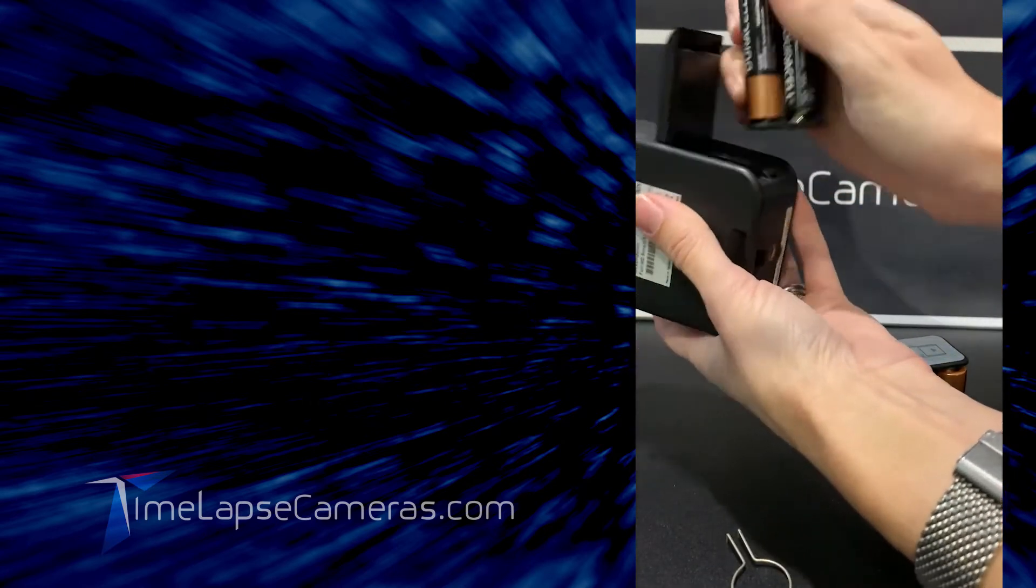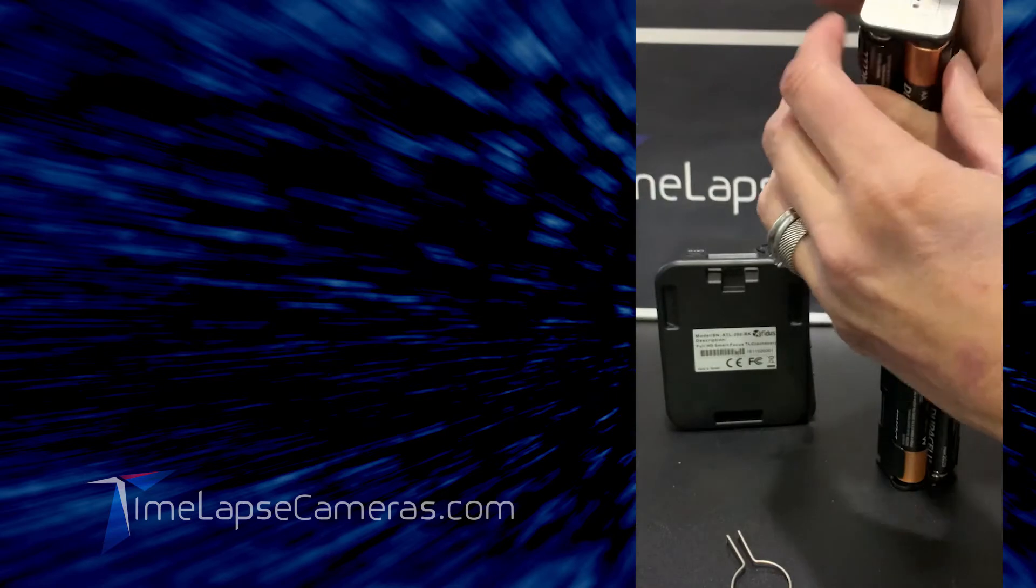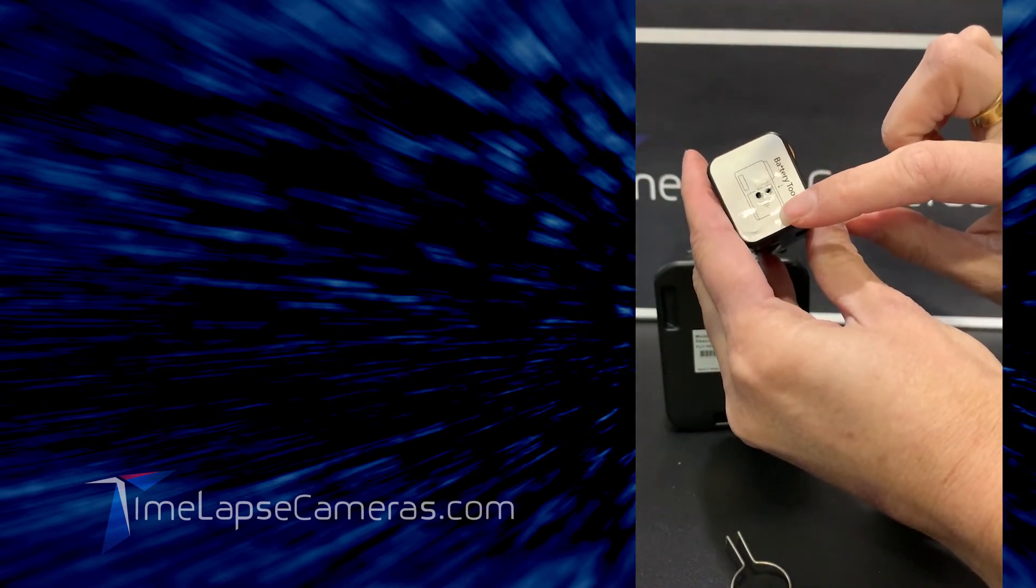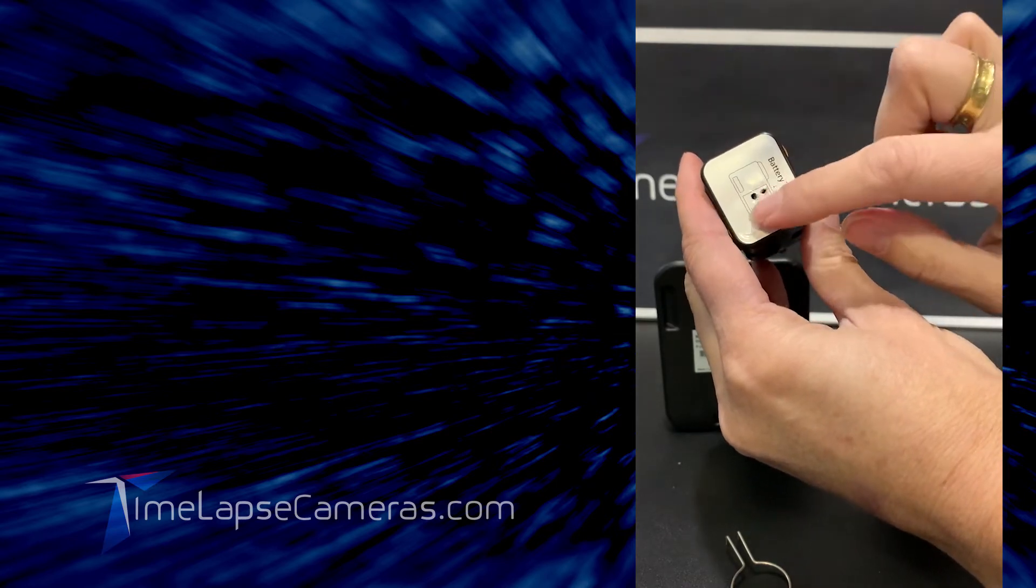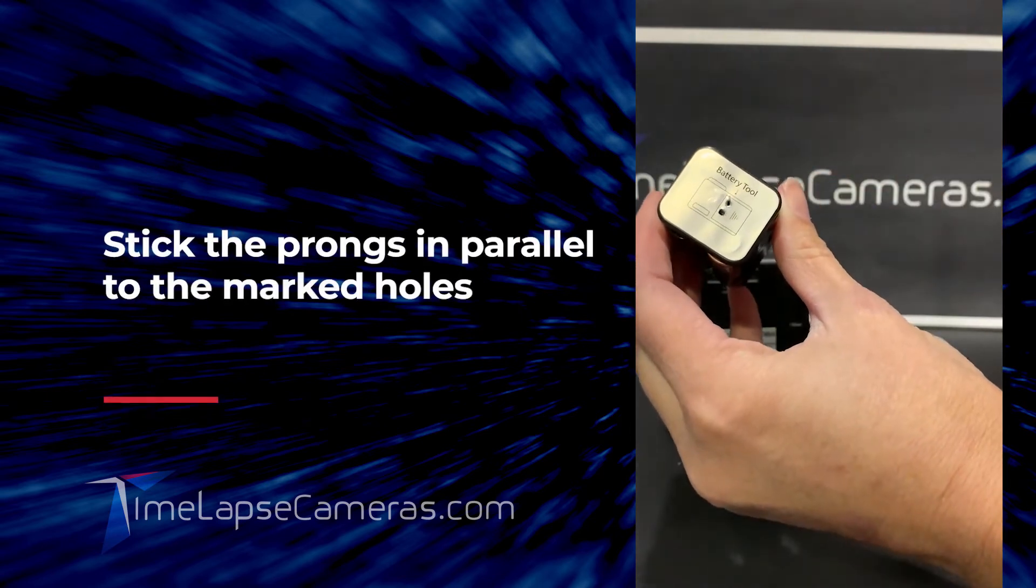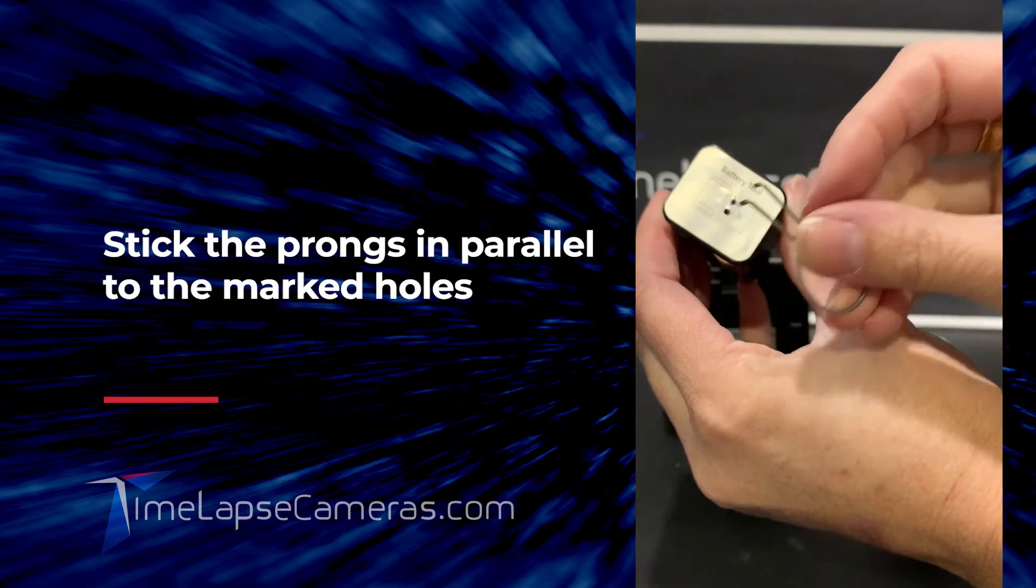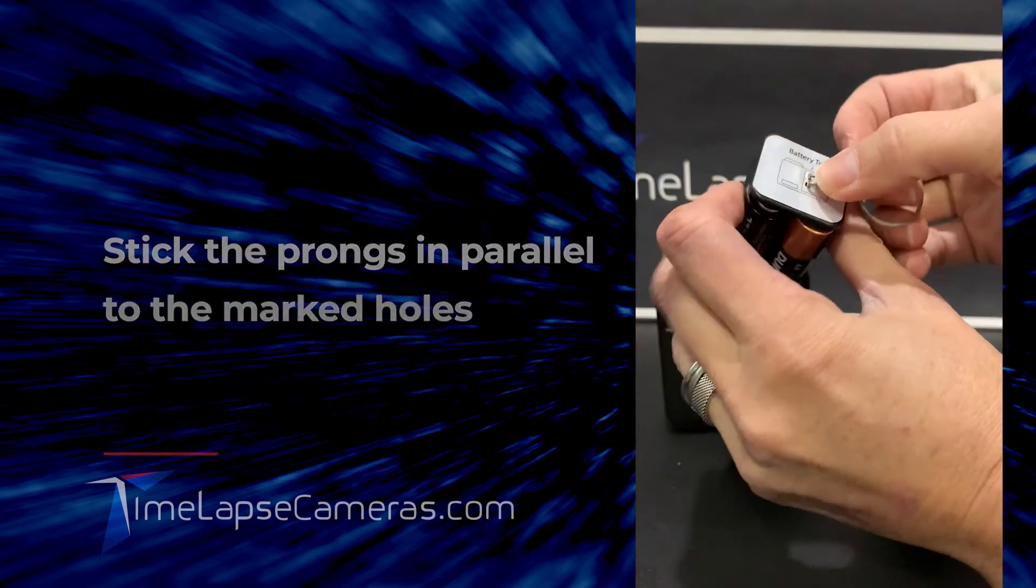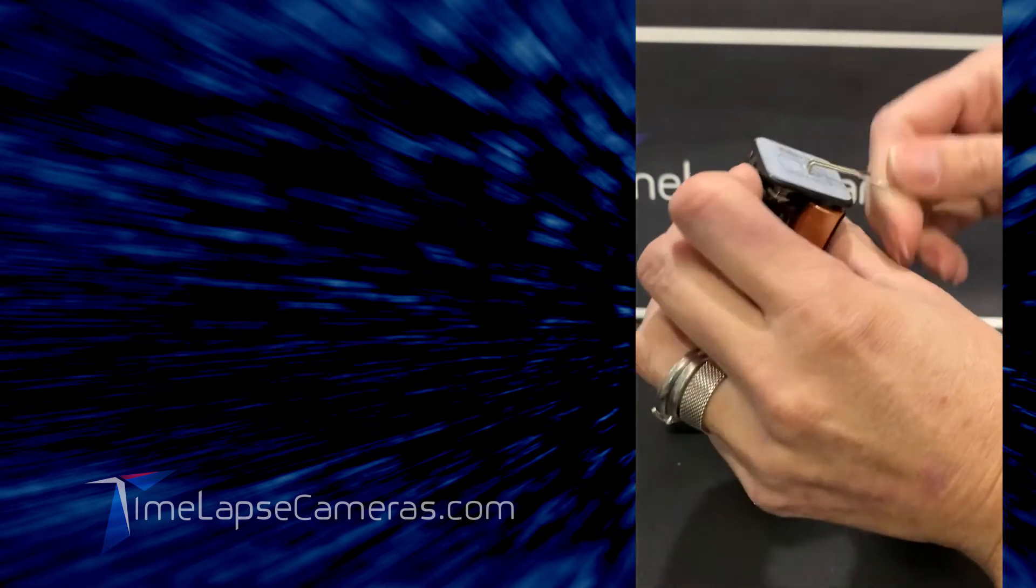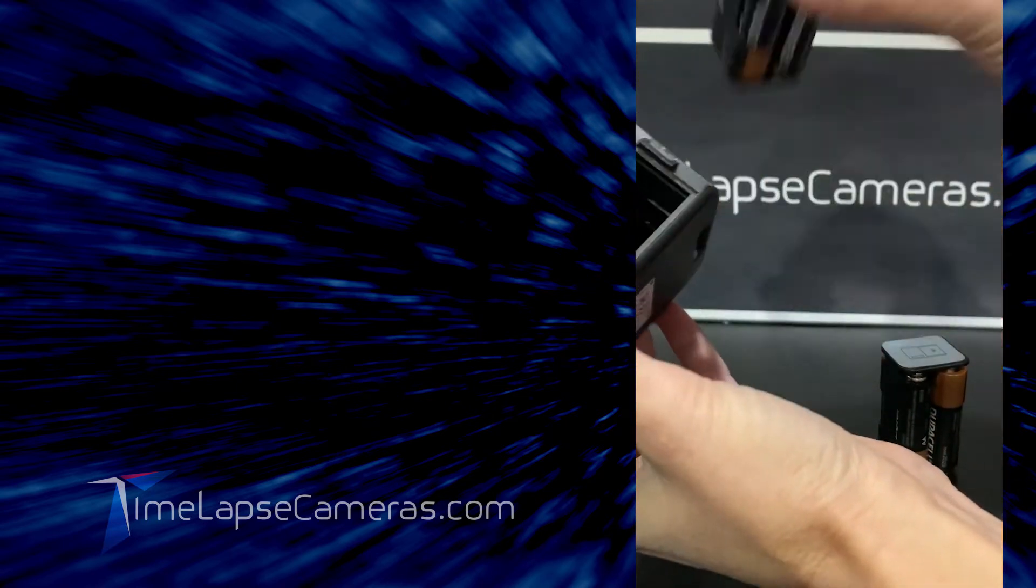Now in the event that you have a problem with removing the carriage, on newer cameras probably produced in June or July of this year, they have a new decal that says the battery tool. This is where you stick the two prongs in parallel to the holes and then you'll pull the carriage out.